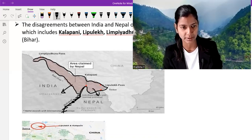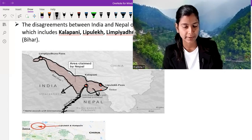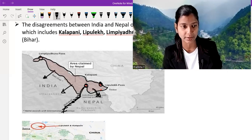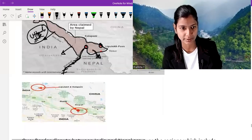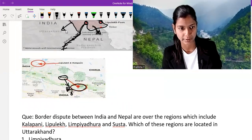In that disputed area there are important points like Lipulekh, Kalapani, and Limpiyadhura. India claims those points are theirs and Nepal claims those points are theirs. These three points are located in the Uttarakhand state of India. Additionally, there is another disputed location called Susta, which falls under Bihar state of India.